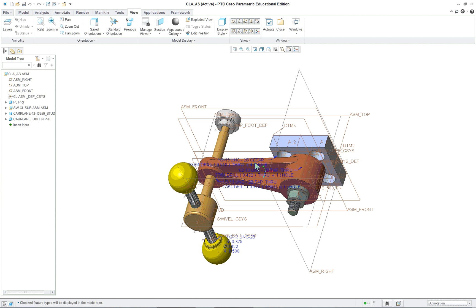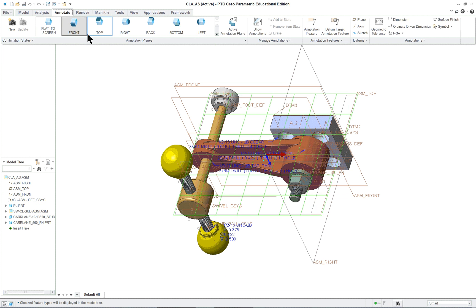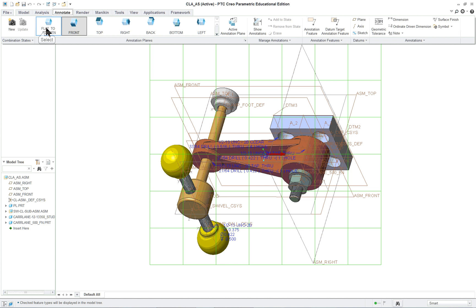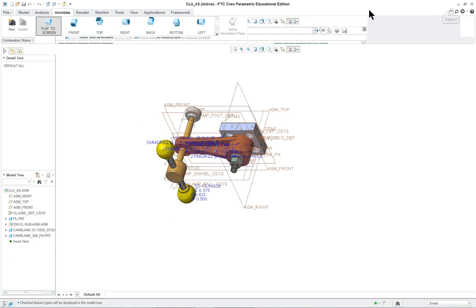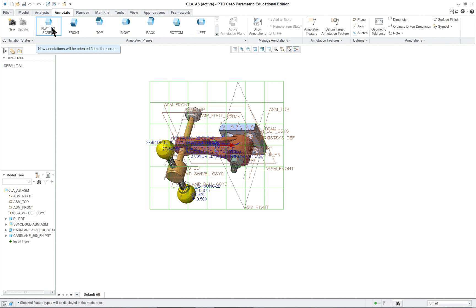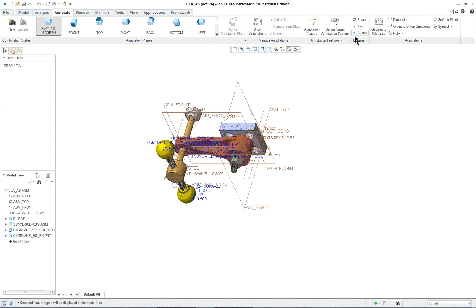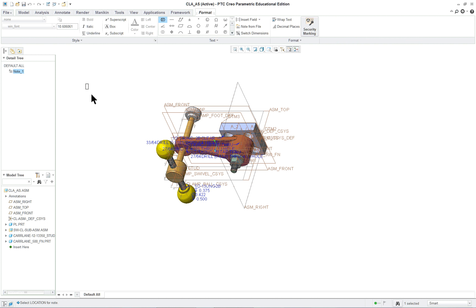You can see the notes here. We want to go into our annotate tab and we're going to put this note flat to the screen. Flat to screen — you can see the grid on there. We go over and select our unattached note and put it wherever we wish it to be on the screen, then type it in.